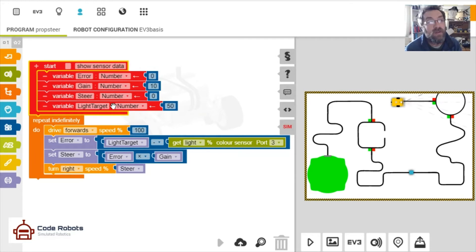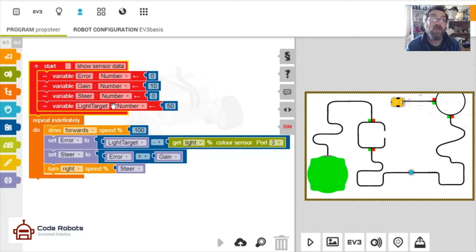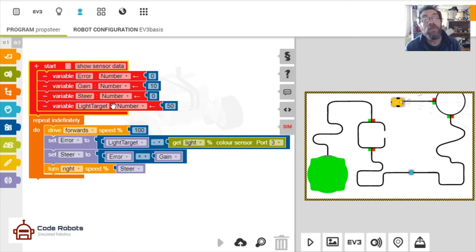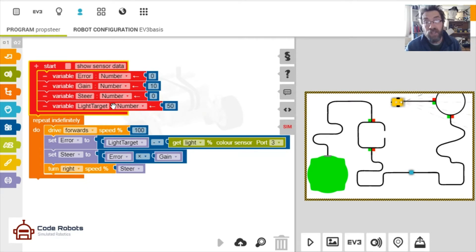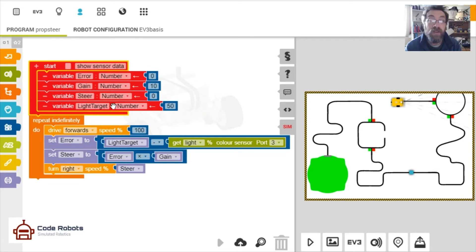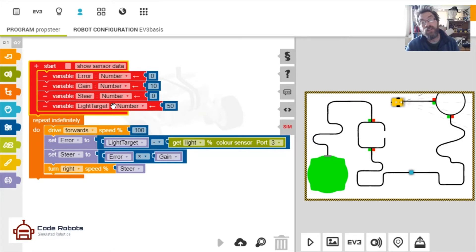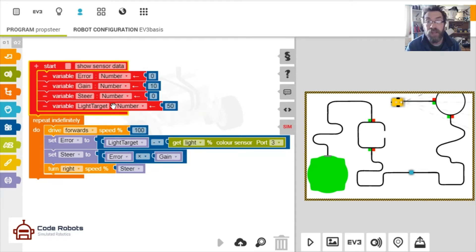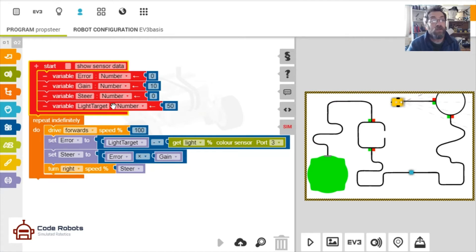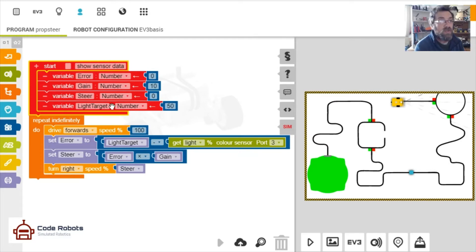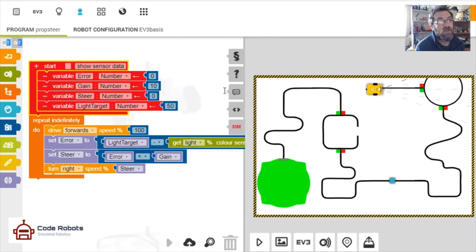So variables, let's have a look at these variables that we're going to use in this program. So the first one is error - we'll calculate that in our program so don't worry about that for the minute. Now gain - this is a number that we're going to use to help snap the robot back to the target line. And then steering - again we'll assign that in the program. That's the number we're going to arrive at having introduced gain as well to steer it back onto course. And then the light target - that is as it almost suggests, halfway between naught and 100 is 50, so let's try and find 50 when the thing's working.